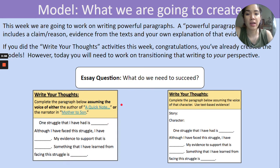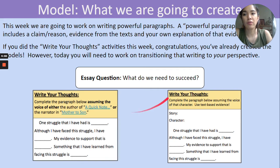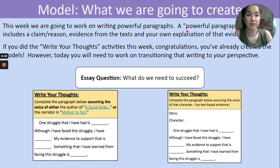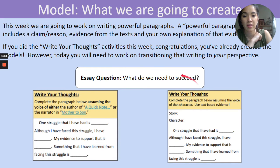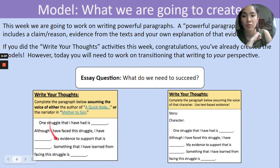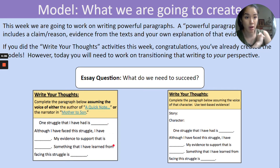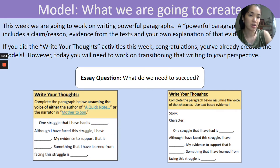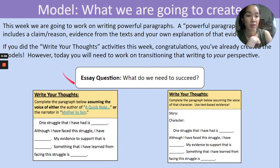Then we have a model slide. This gives students an idea of what exactly they're working towards, and it includes an explanation of what's in a paragraph: claim, reason, evidence, and your own explanation — the formula they'll be using. It also reminds students that the write your thoughts paragraph frames from the closing and connecting activities are actually their model for today's paragraph writing. So they already created models for their paragraphs by completing those exercises, drawing on what they did before and leading into the main project for today. You can also remind them of the essay question on this slide to help them focus on how they'll respond with their claims.